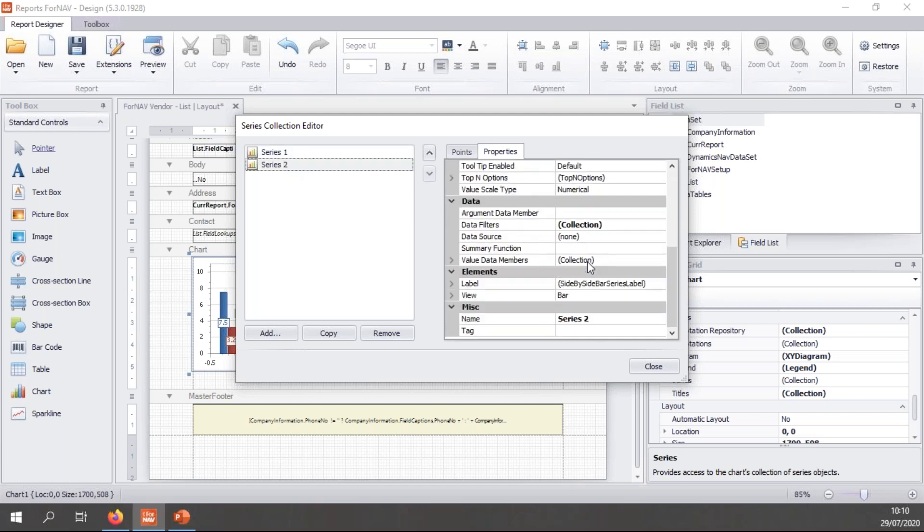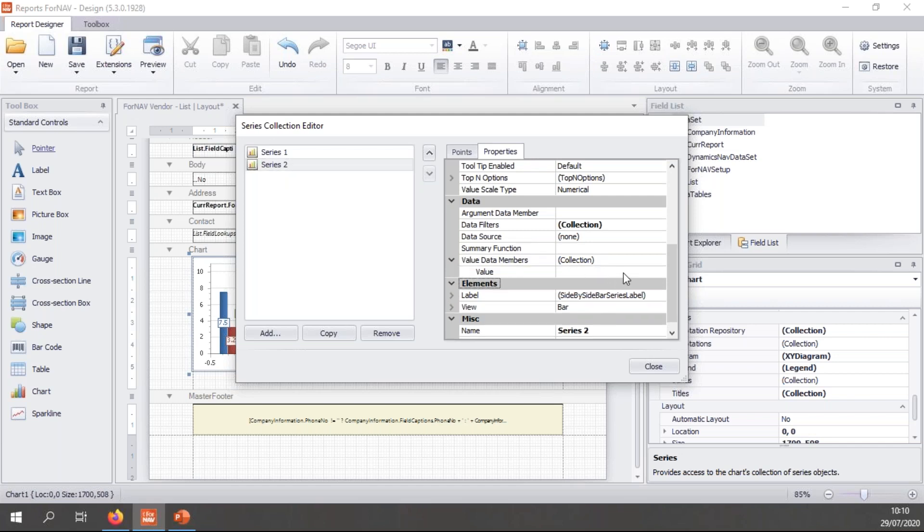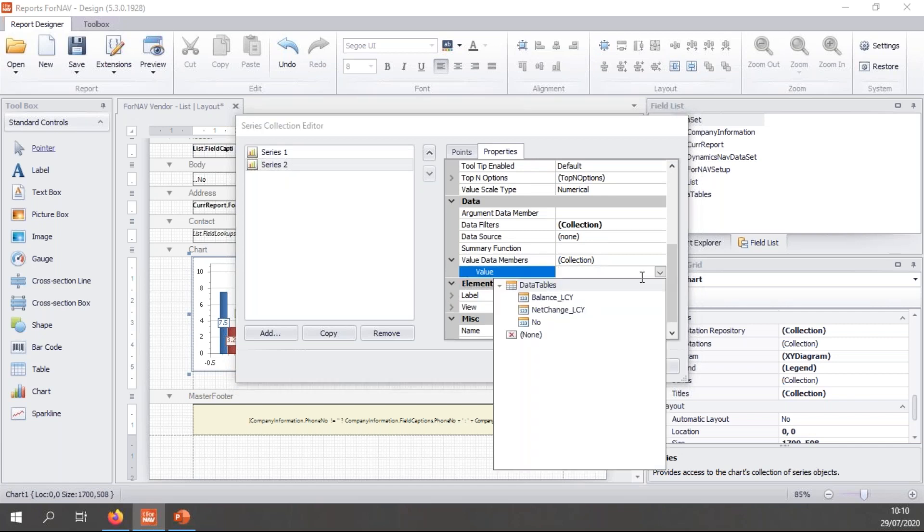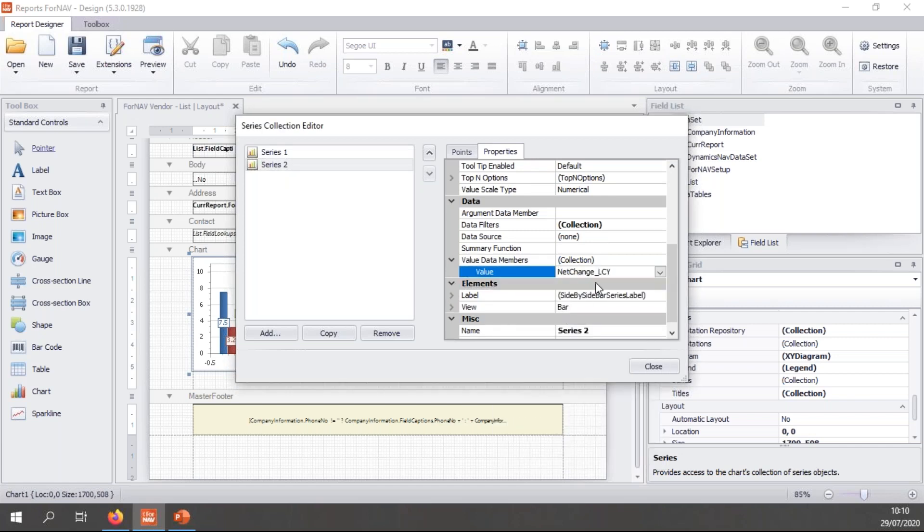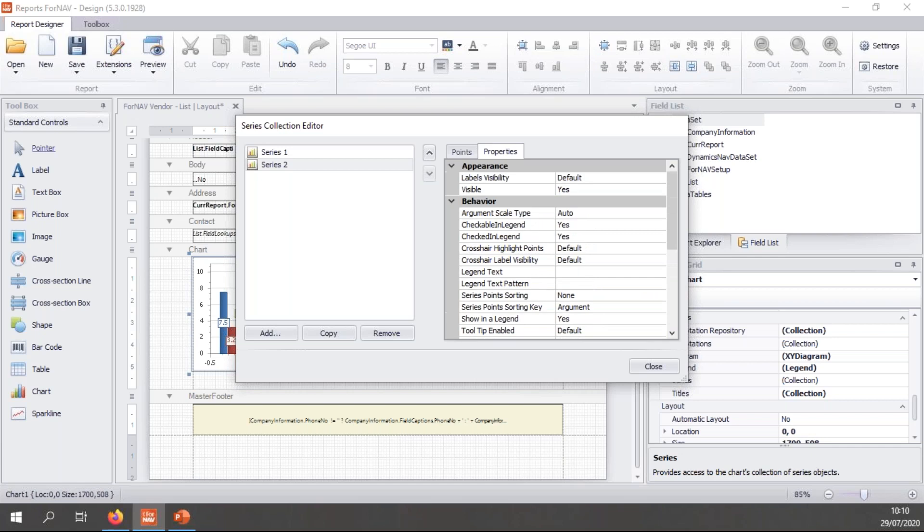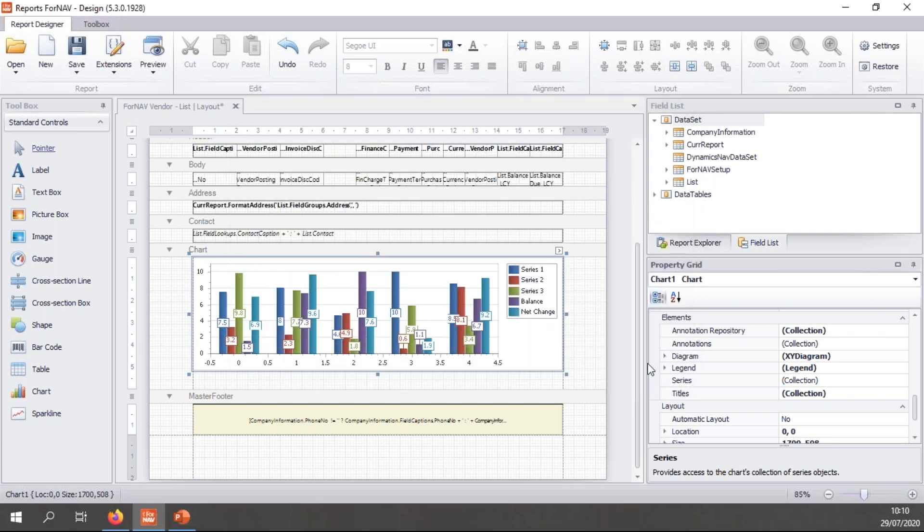And in series two, I need to do the same thing for the net change. So I'm going to select the net change. And in the legend text, I will say net change. And hit close.